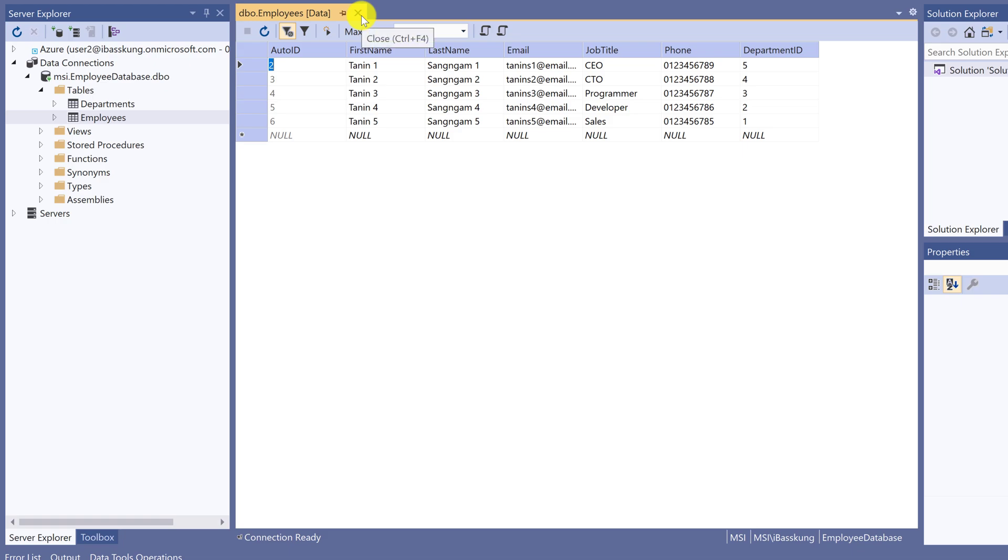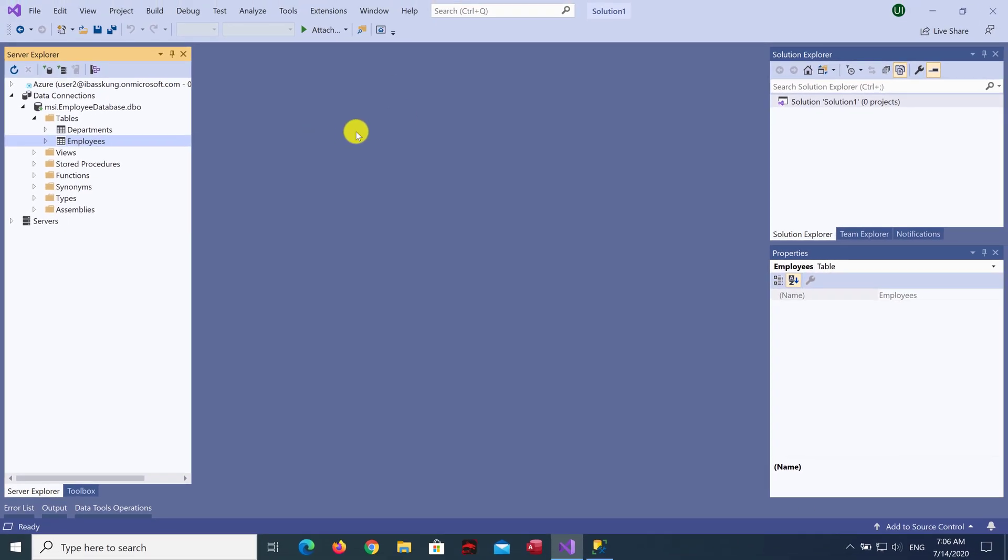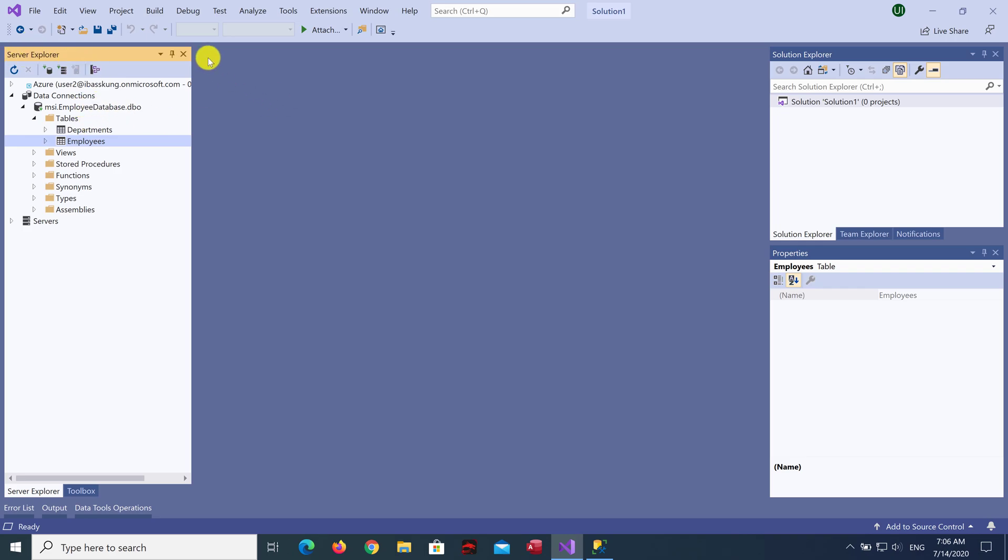This lecture shows how to connect database from SQL Server to display on the Server Explorer in Visual Studio. That is it for this lecture. See you in the next lecture. Thank you so much.